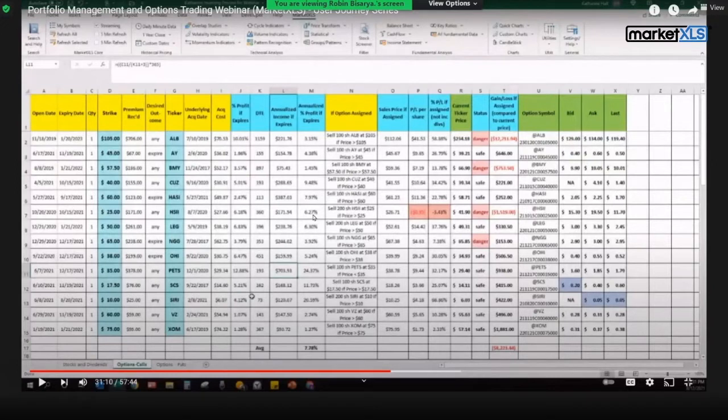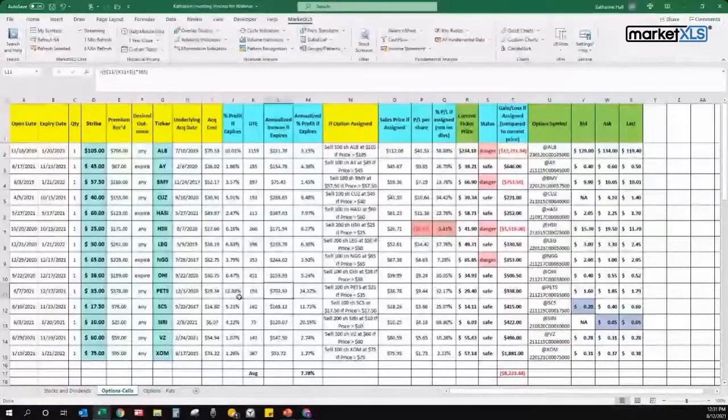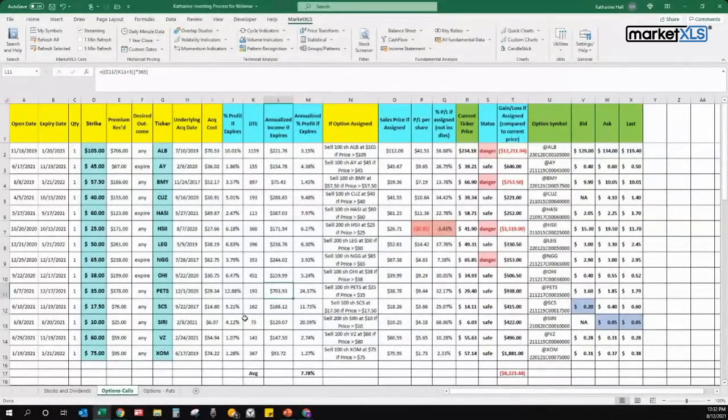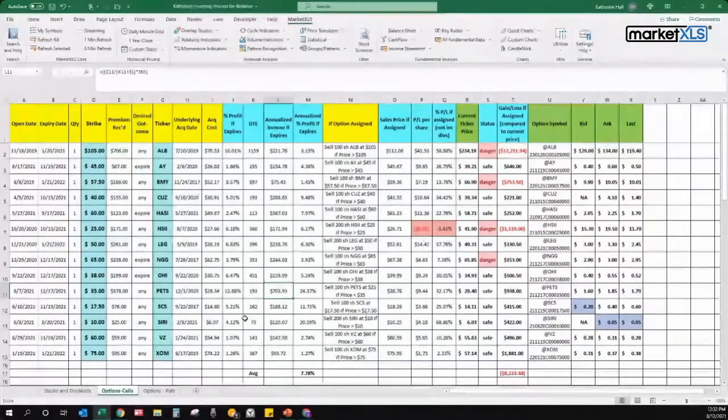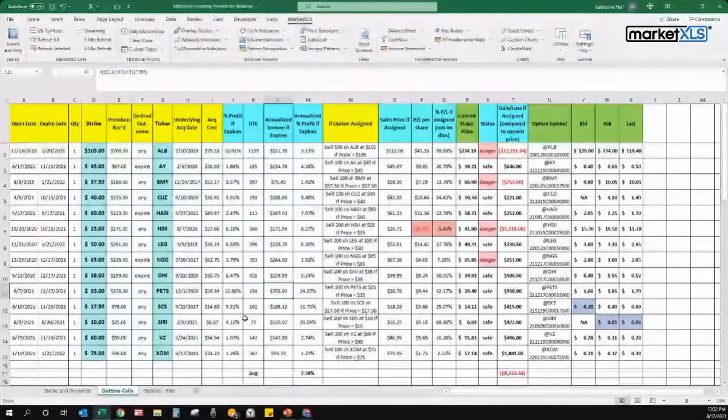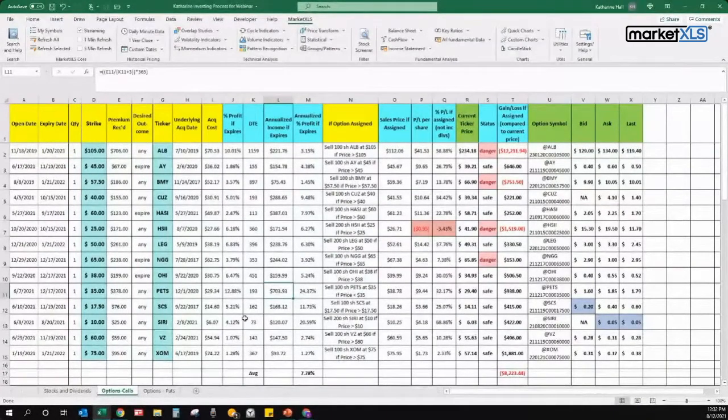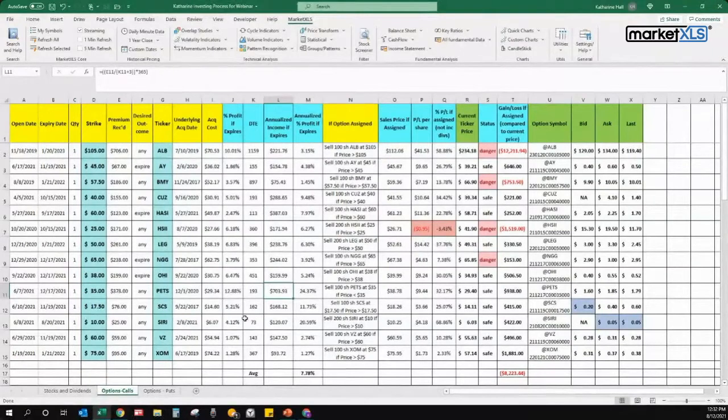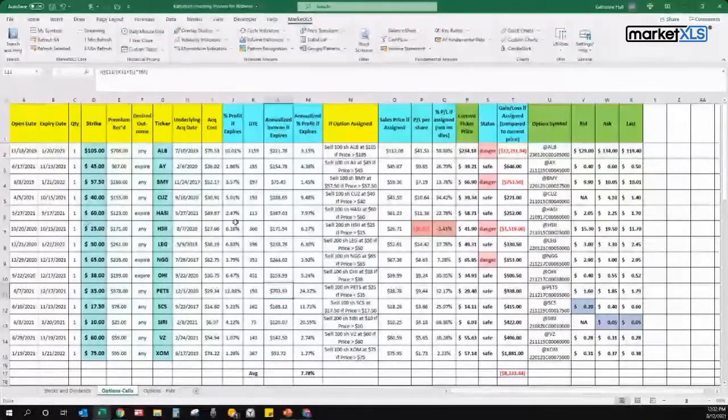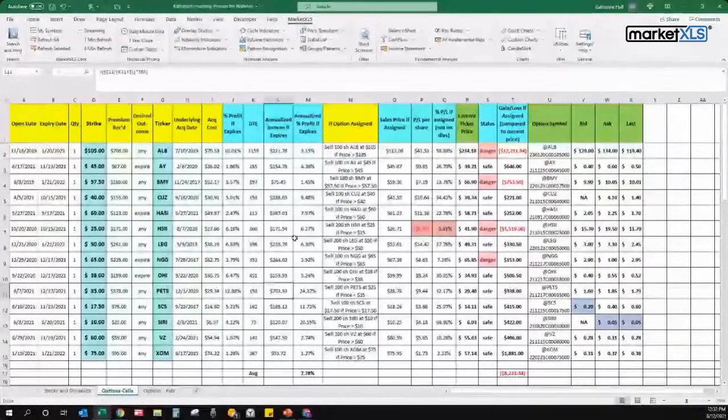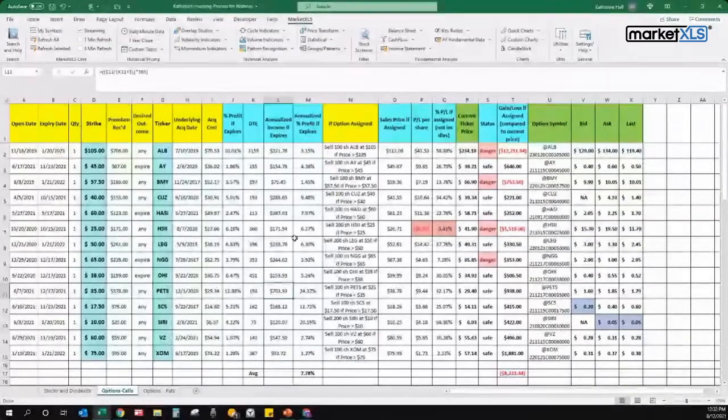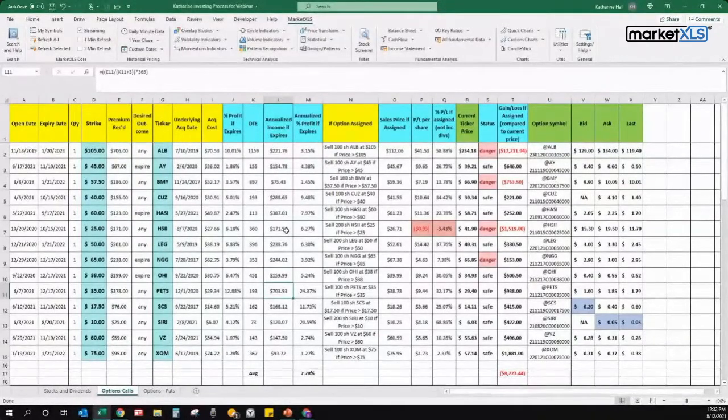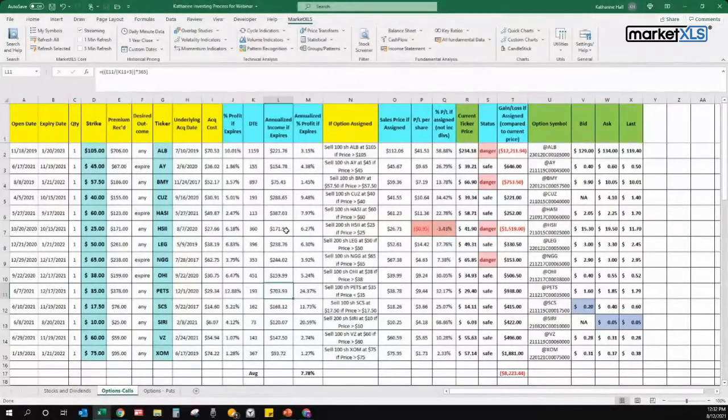Okay, I've changed my screen. I'm showing you the tab called Options Calls, and this is where I'm showing you a few of my covered call positions. I'm not going to spend too much time on this spreadsheet, but just a little. Honestly, when I sell a covered call, I don't spend much time thinking about it.